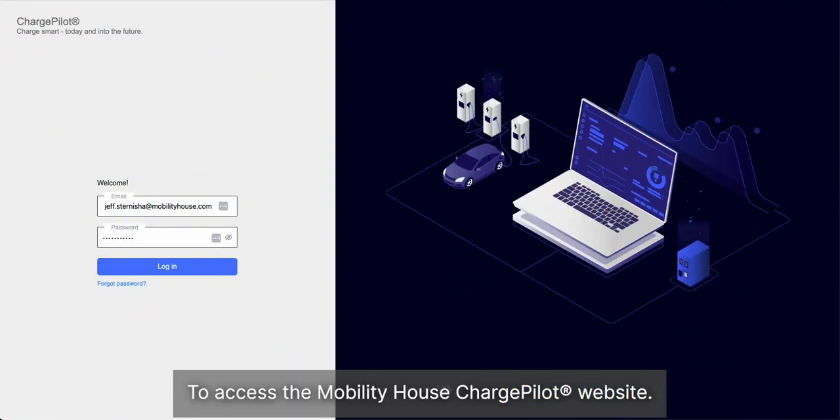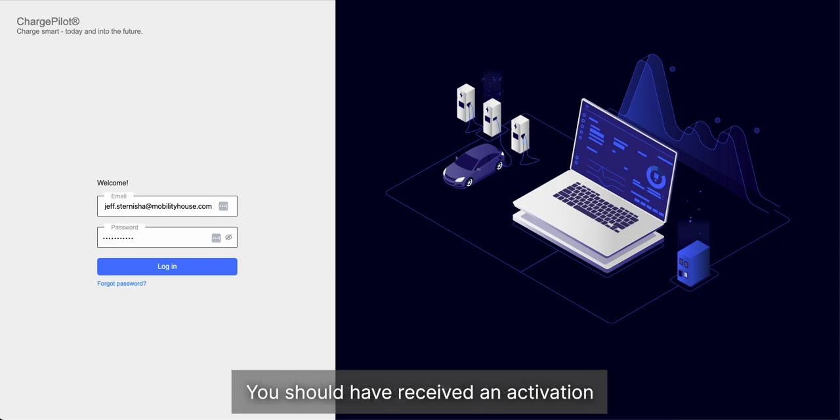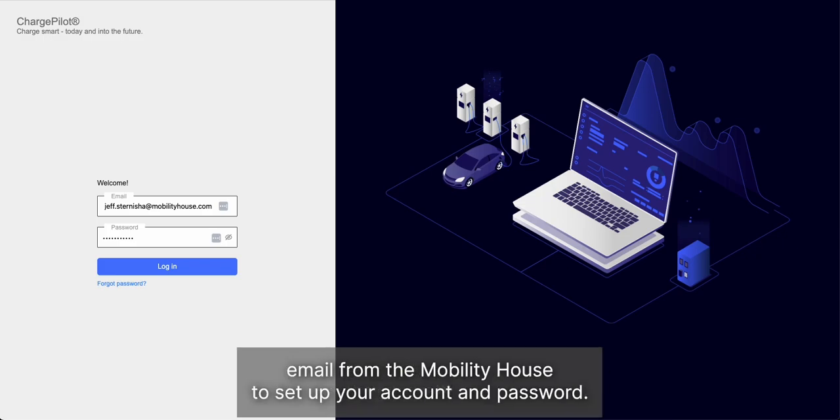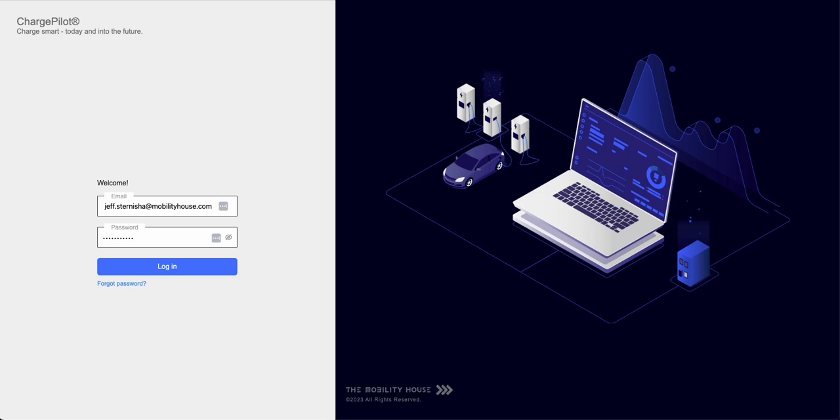To access the Mobility House ChargePilot website, you should have received an activation email from the Mobility House to set up your account and password.